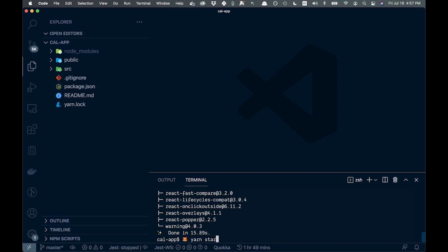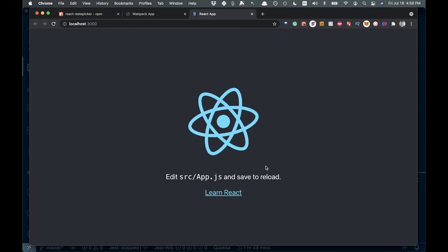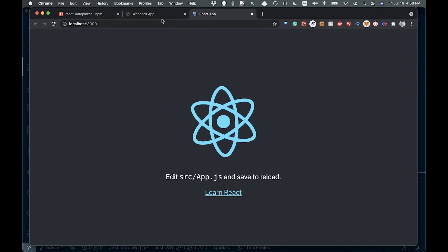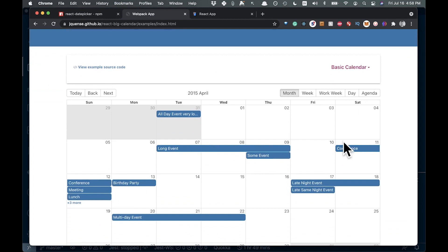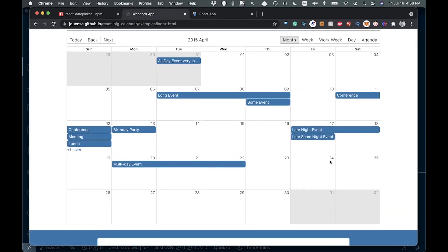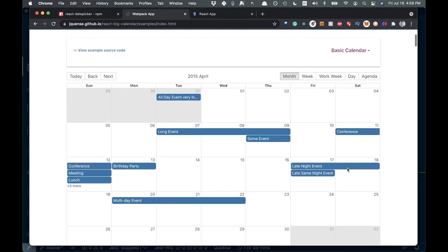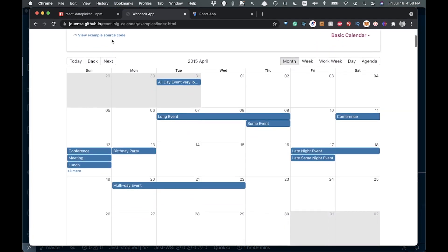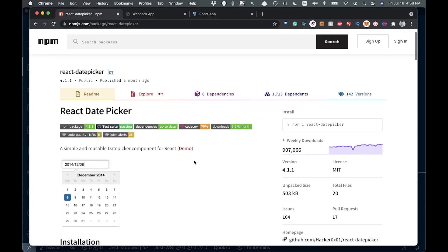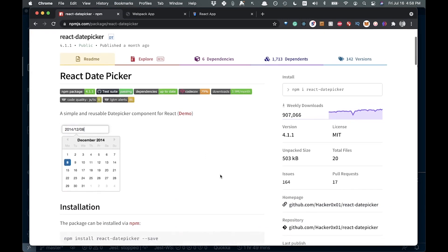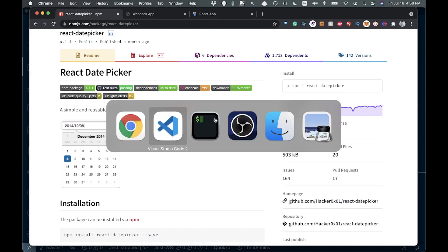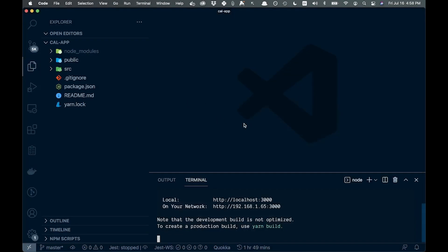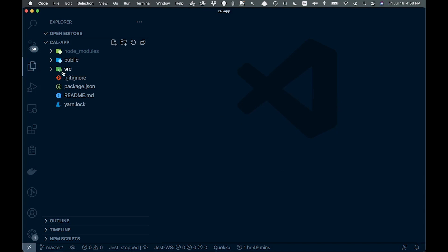Let's make sure everything's running — yarn start — and you can see everything looks like it's running just fine. The two packages we're going to use: this is going to be our calendar app, similar to what we're going to be building out, with the ability to add different events. And this is the React DatePicker which will allow us to add events — those are the two main components of this video.